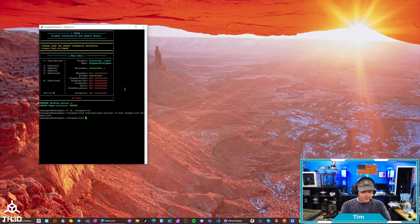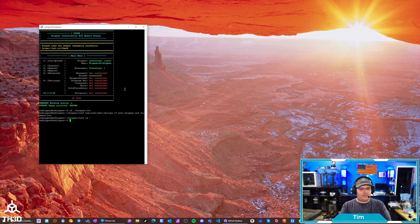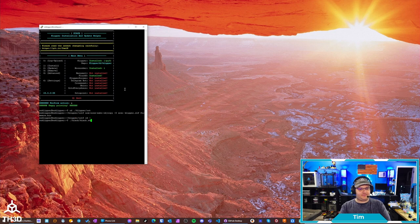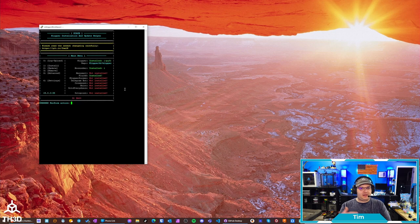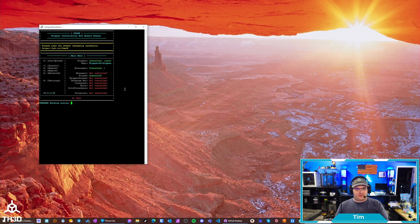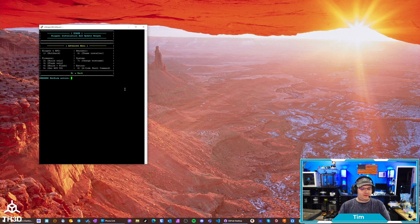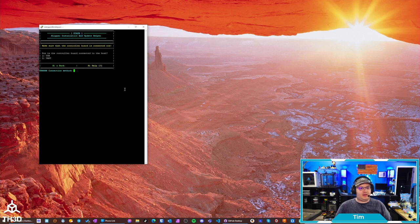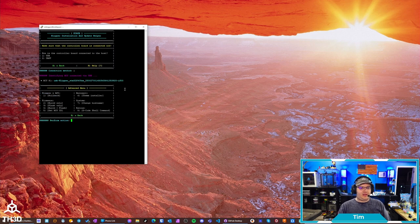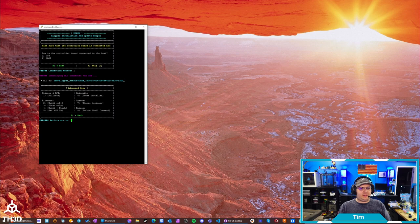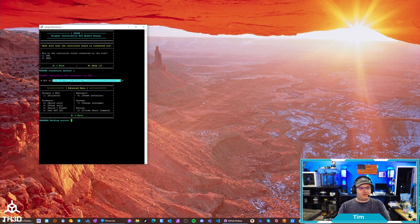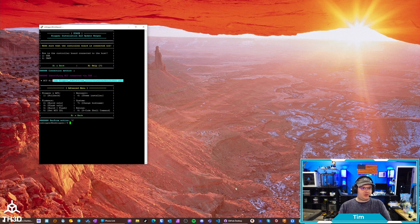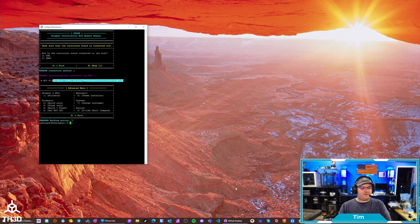So, now we need to go back to our home directory. We can do CD, little wiggly sign. And then load the KIAUH script again. And we need to get the USB ID of our board. And this will be different for every single board. To get that, hit 4 for advanced. And then hit 5 for get MCU ID. 1 for USB. And we can see here, now we have the ID. So, we're going to want to copy this USB Klipper ID here. And we're going to want to go ahead and put this in our printer config file.